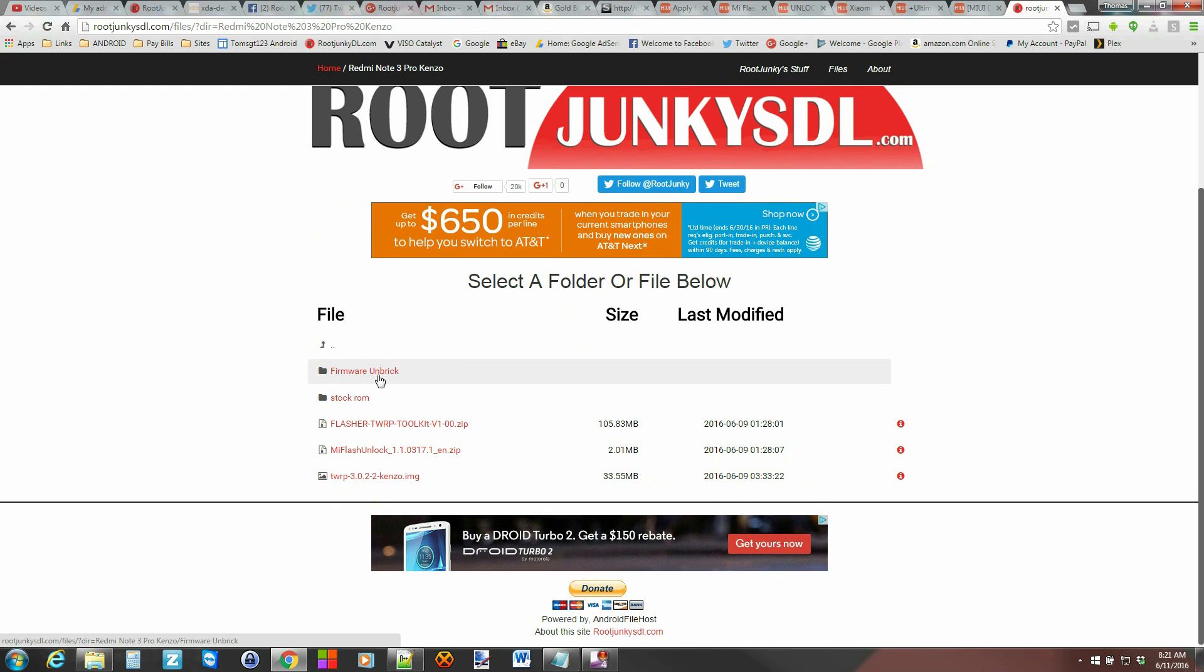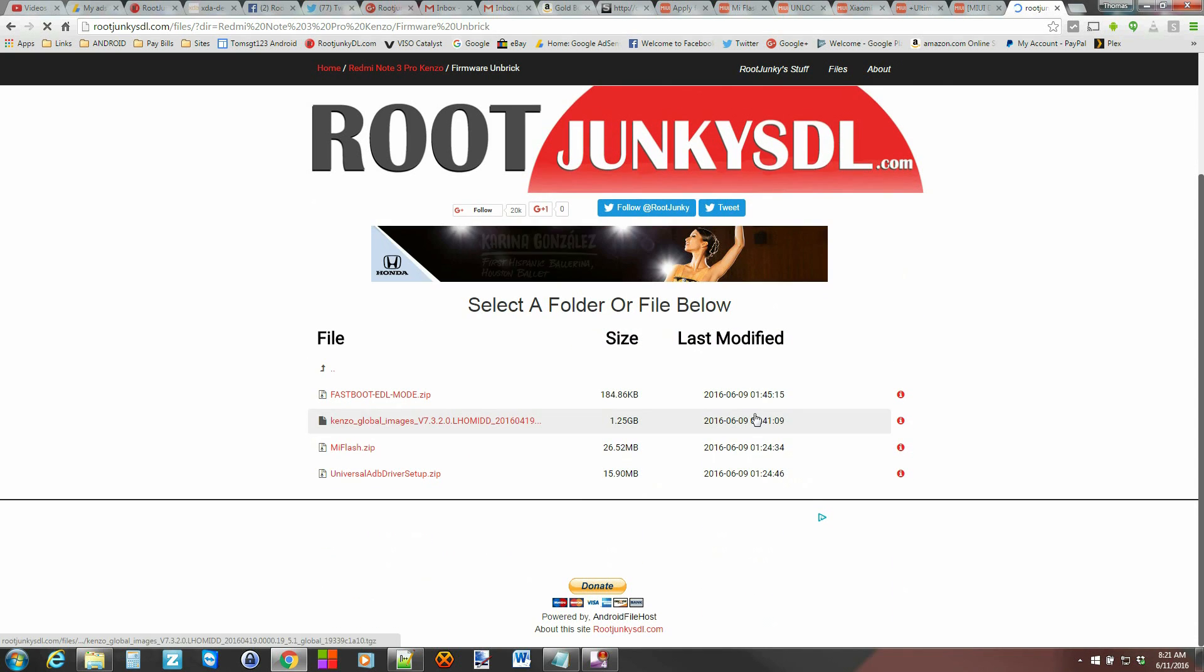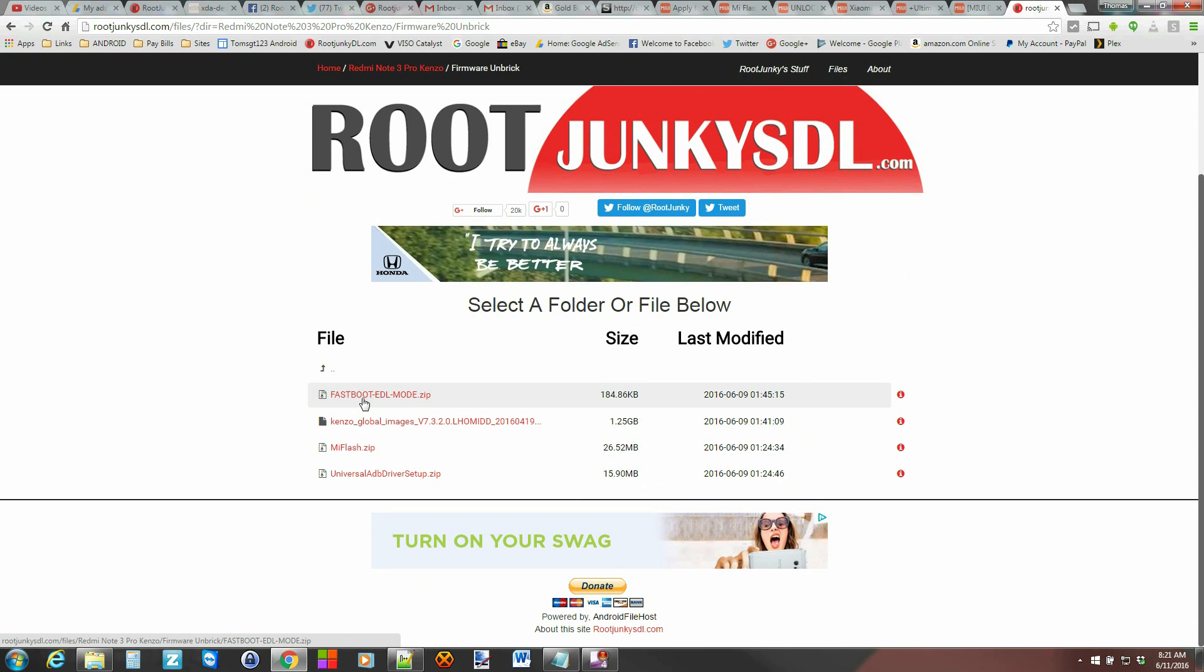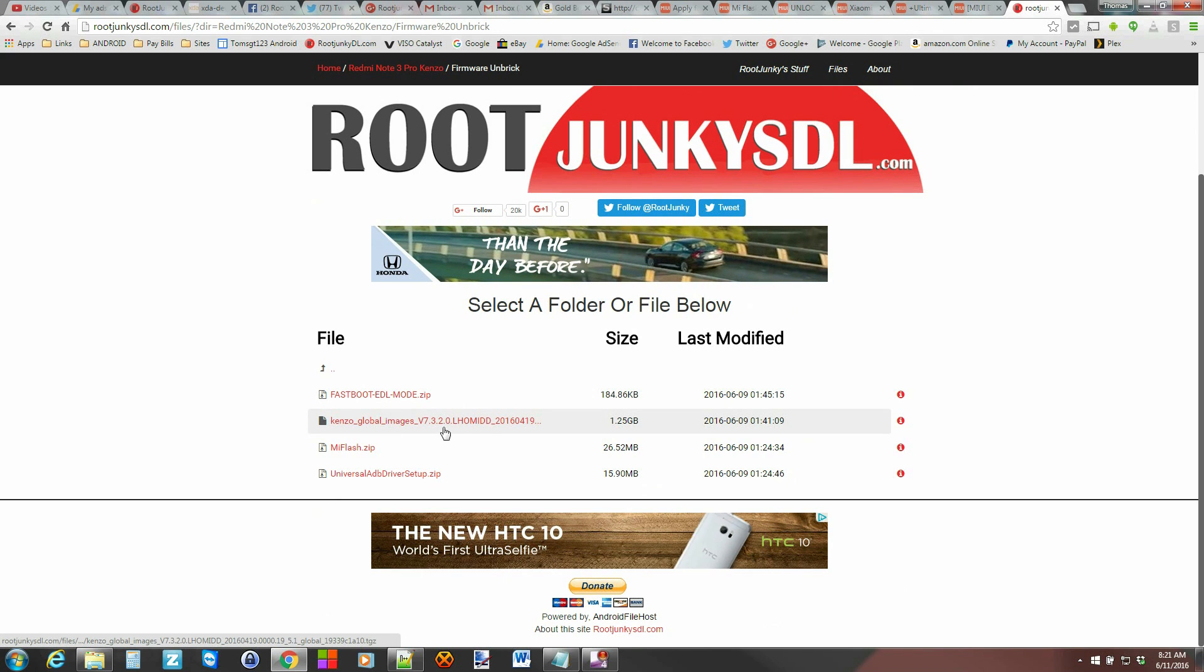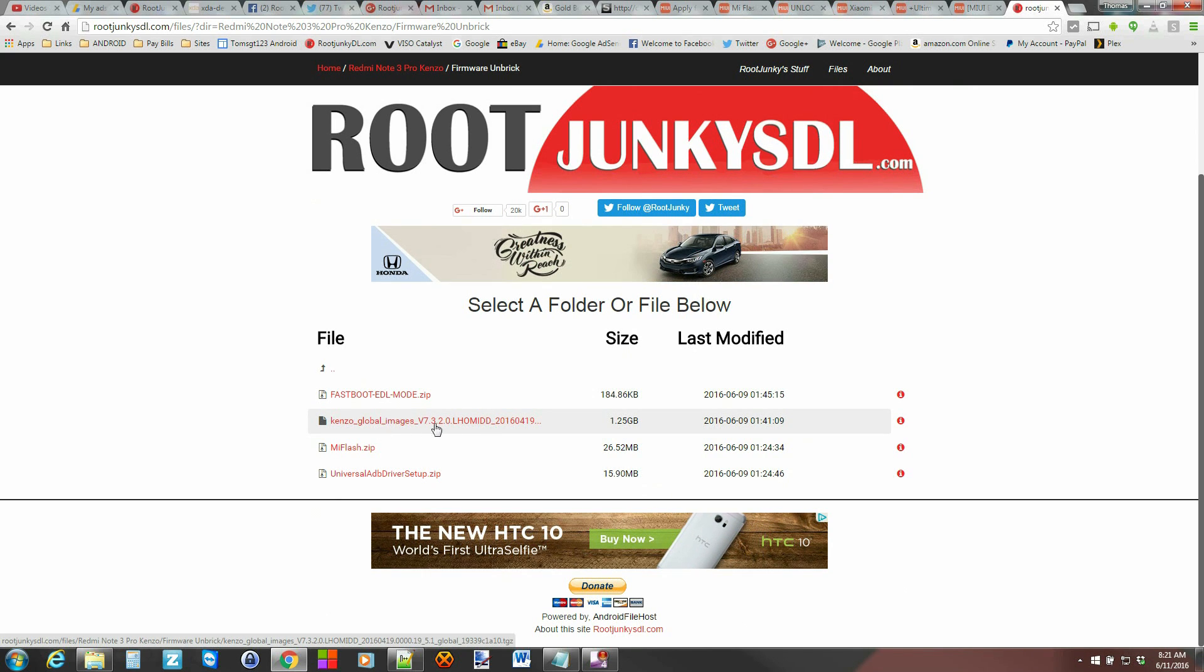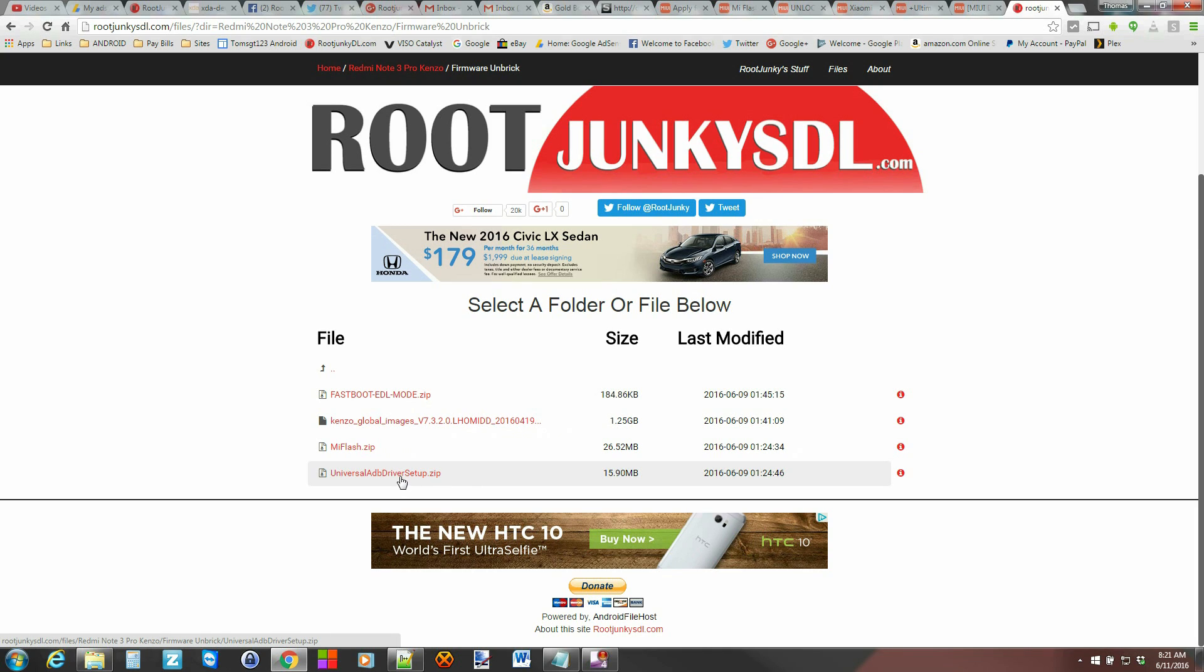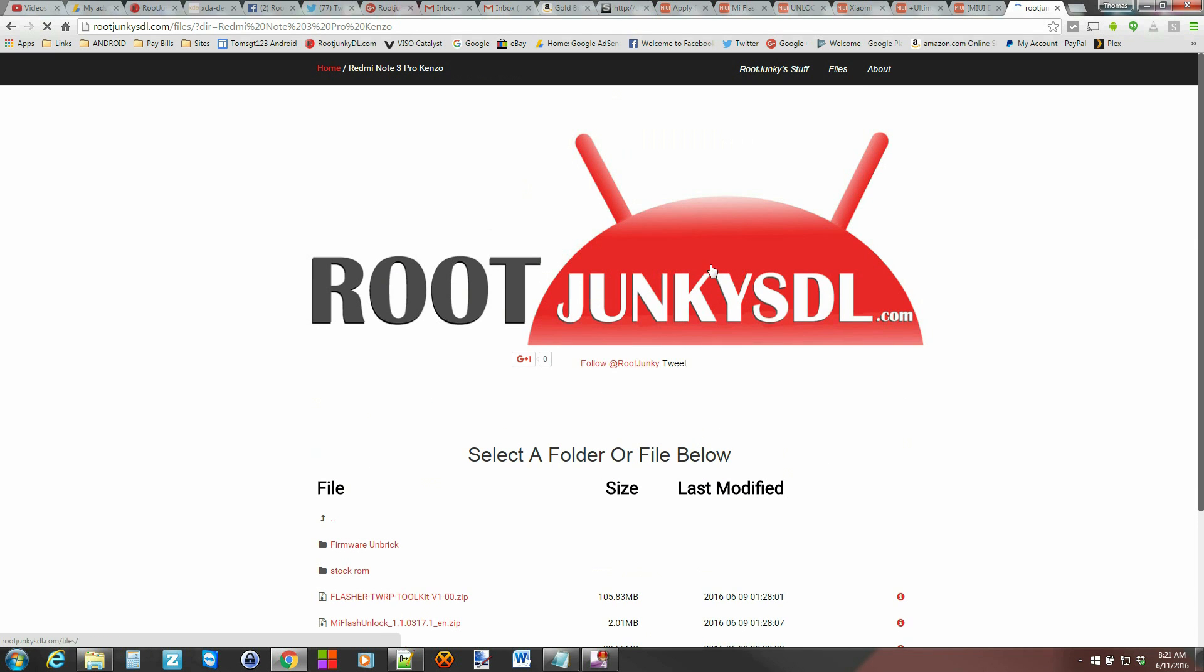And then you got all these things right here. But what we're going to do is the firmware unbrick folder. And what you're going to want to do is you're going to want to download this fastboot EDL mode. This is very important. This is the latest Kenzo global image, MIUI ROM. And then you're going to want to download the MI Flash Zip and Universal Drivers. So basically everything here in this unbrick folder, you're going to want to download and go ahead and run all those.